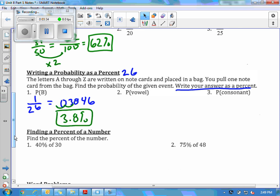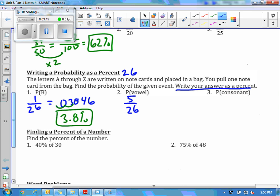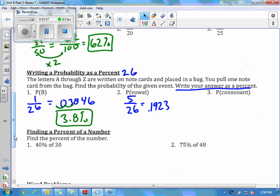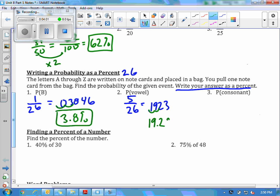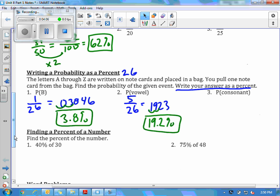For number two, it says the probability of pulling a vowel. My vowels are A, E, I, O, and U — so I have five vowels out of 26 total letters. Again, the method of turning it into something over 100 isn't going to work, so I'll just divide in my calculator. 5 divided by 26 gives me 0.1923. Then I turn that decimal into a percent by moving two places to the right, and I'll wind up with approximately 19.2%. I'll let you guys try number three — the probability of pulling a consonant.